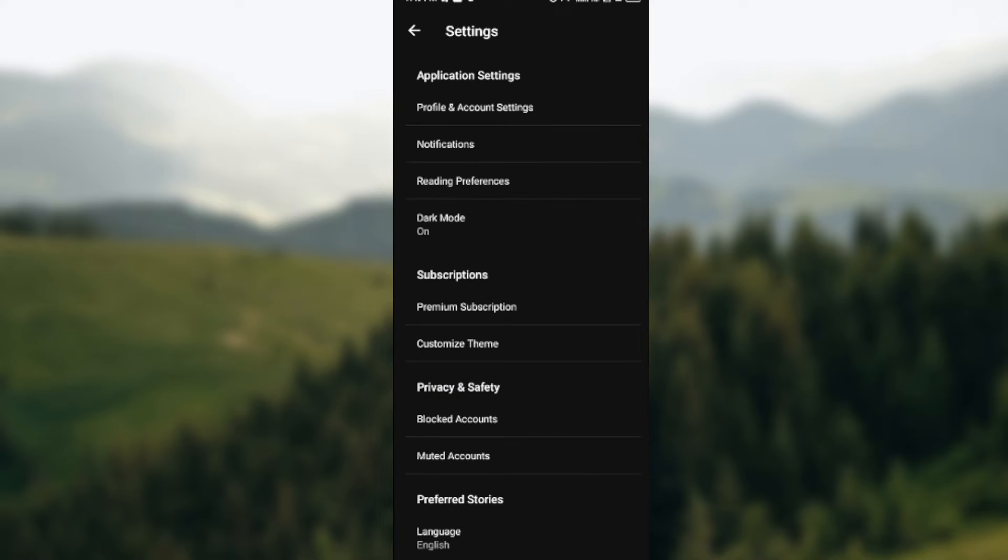Once you've done that, you would select Reading Preferences, which is the third option under Application Settings.